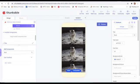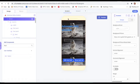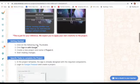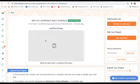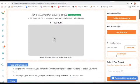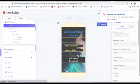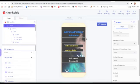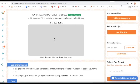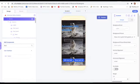Our designing part is done. I will go back on Thunkable - the design part is complete and now we will go to the blocks part.